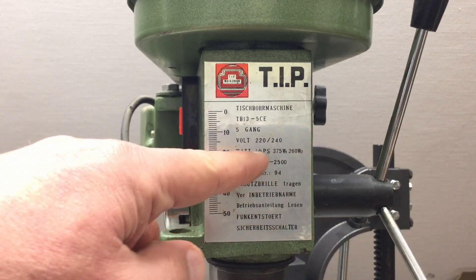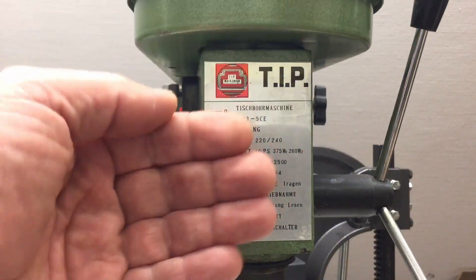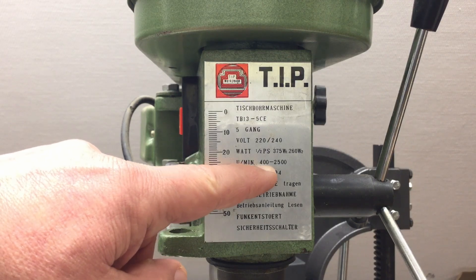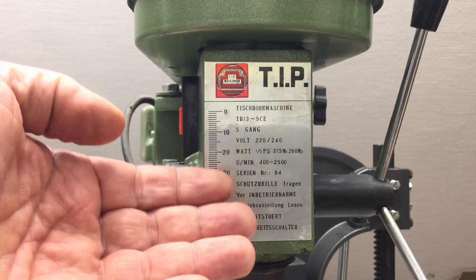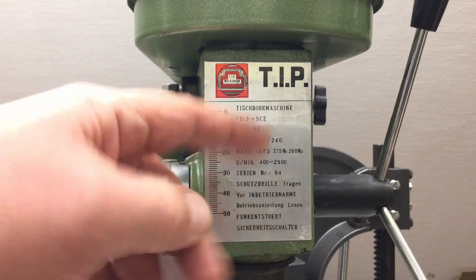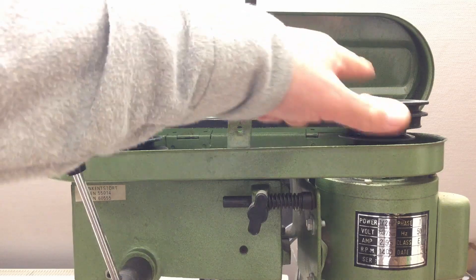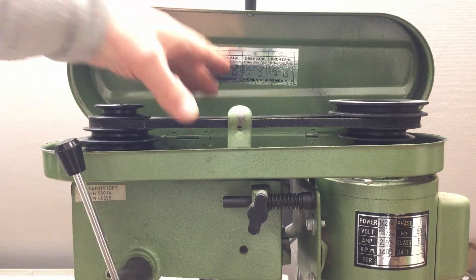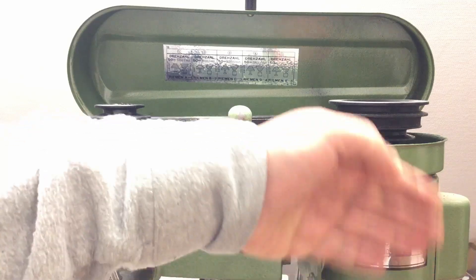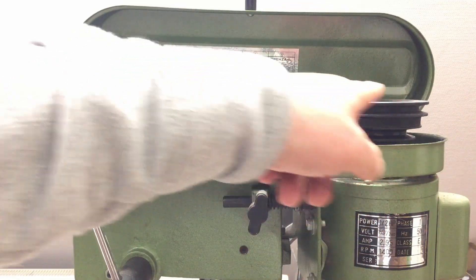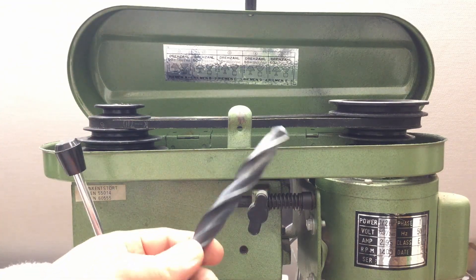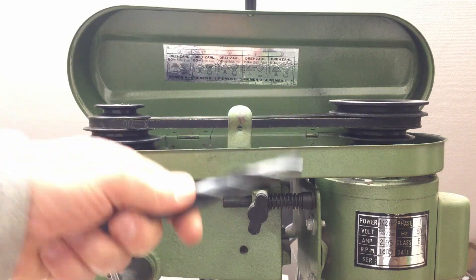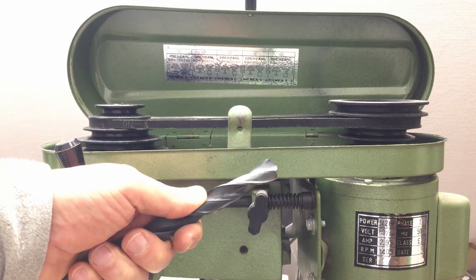We have a 400 to 2500 RPM range, implemented with pulleys. At the top we have two sets of pulleys with five different diameters connected by a belt, which sets the RPM while the motor stays at its nominal speed. This means at lower RPM we get a lot more torque, hopefully enough to turn that 16 millimeter drill inside the already 60 millimeter deep hole to make it 70 millimeters deep.